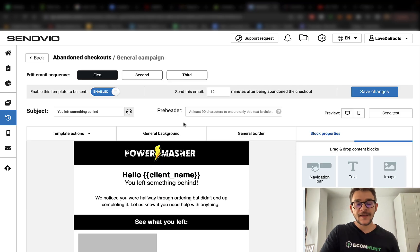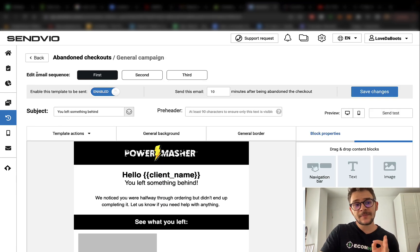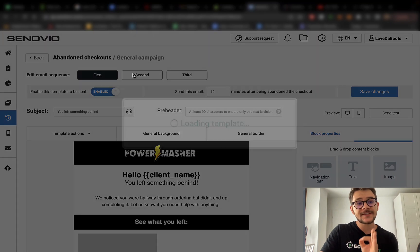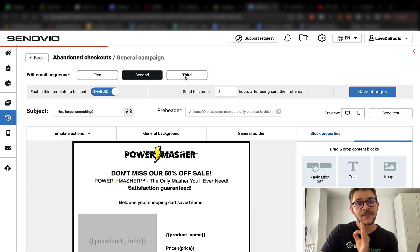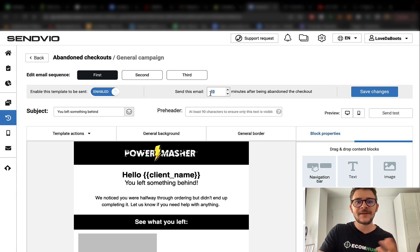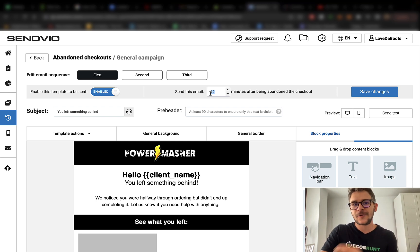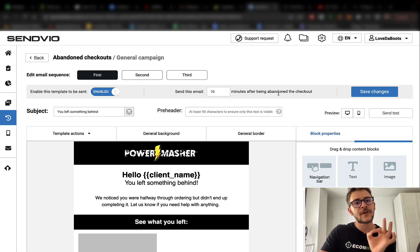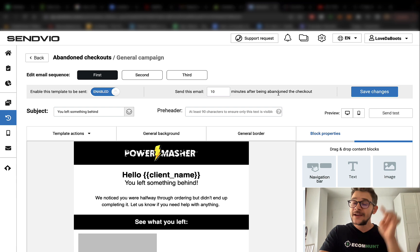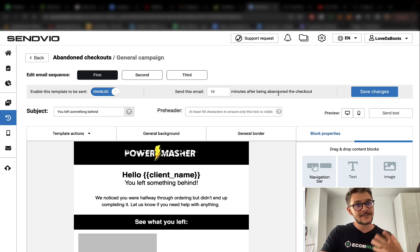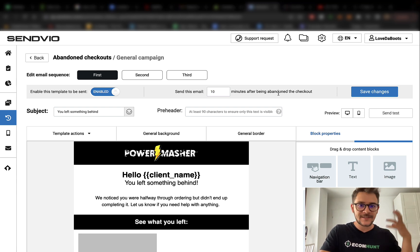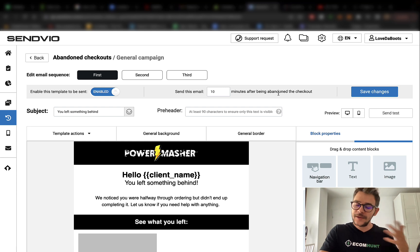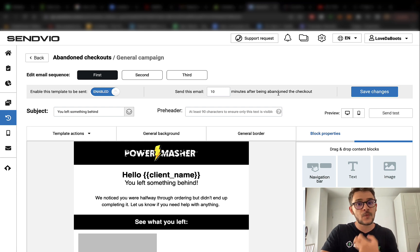Let's go to the email templates. From this section you will be able to edit the email sequence. You can edit the first one, the second, and the third one. For example, the first email has to be sent like 10 minutes after the customer abandons the checkout. I'm saying 10 minutes because that's a fresh period of time. They still remember your store, they still know what's up, they still remember the product and you have to remind them of this.